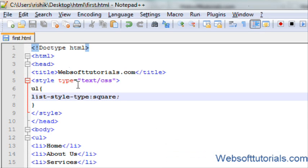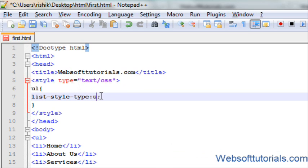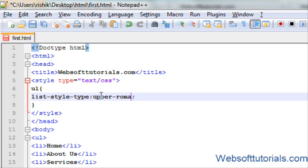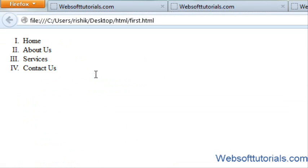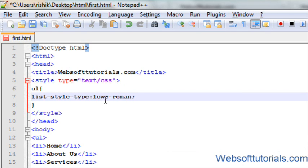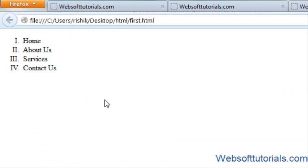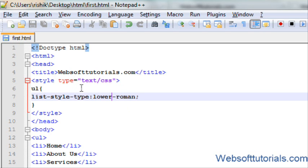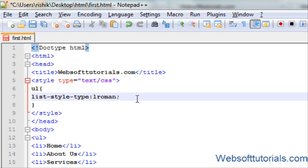In the same way I can change it to upper roman or lower roman. If I change it to lower roman, now you will see the result - it's in lower roman.